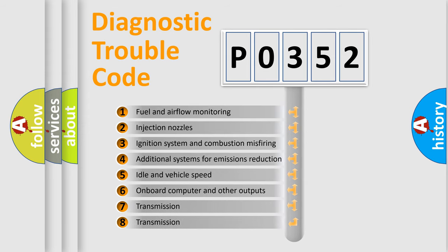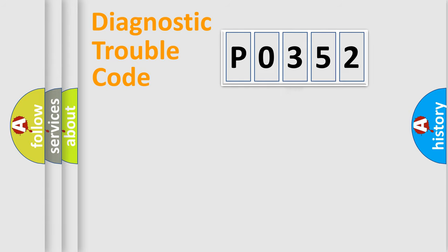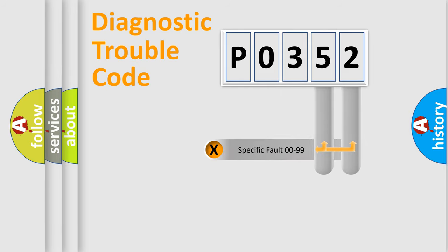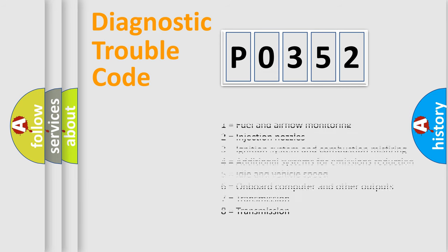The third character specifies a subset of errors. The distribution shown is valid only for the standardized DTC code. Only the last two characters define the specific fault of the group. Let's not forget that such a division is valid only if the second character code is expressed by the number zero.